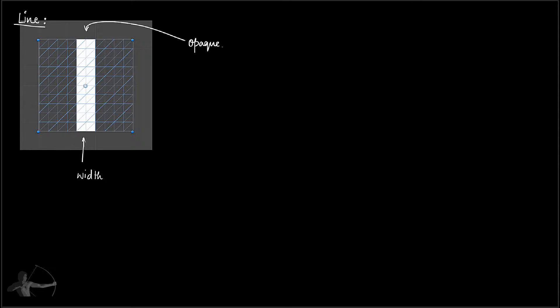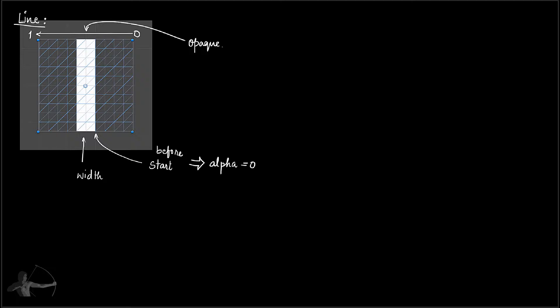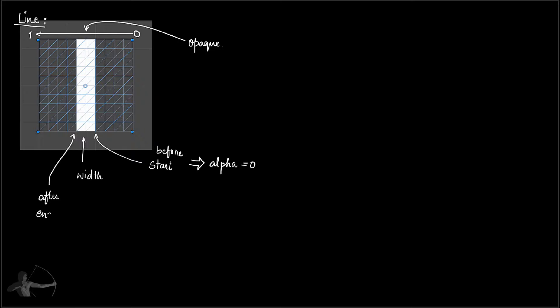We'll be using our same approach, which is the X coordinate of the texture. Our value runs from right to left. We'll tell it that before the beginning or before the start of the line, the alpha will be zero. Similarly, after the end of the line, alpha equals zero.